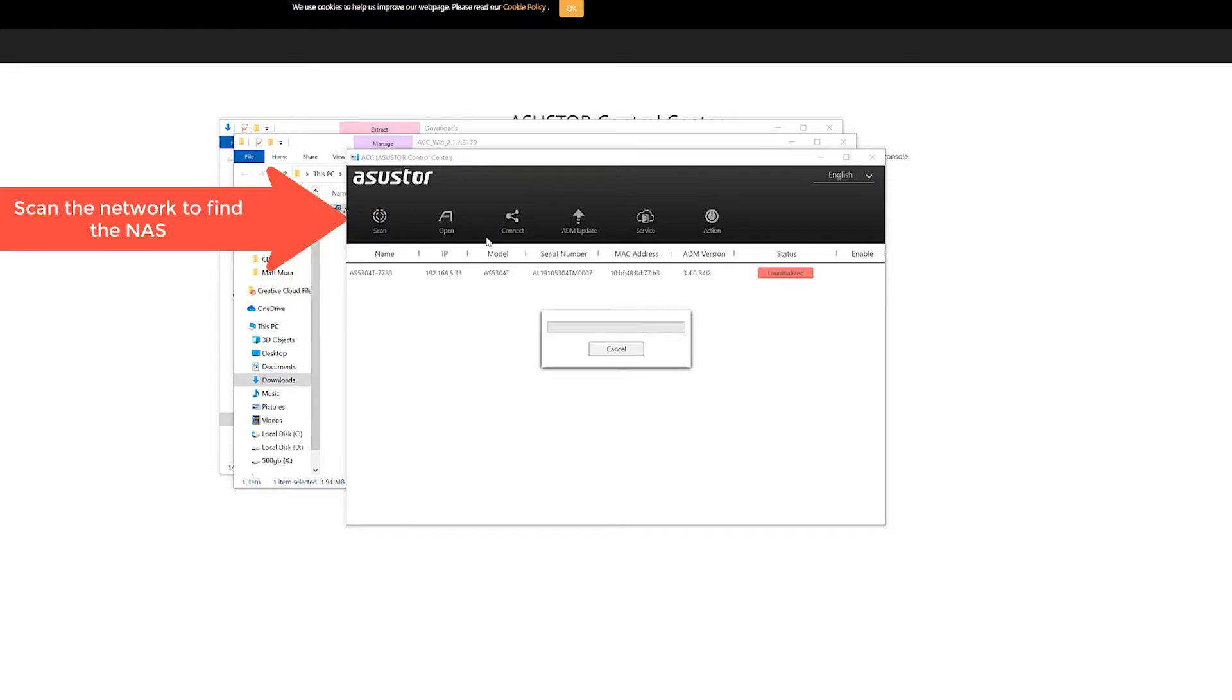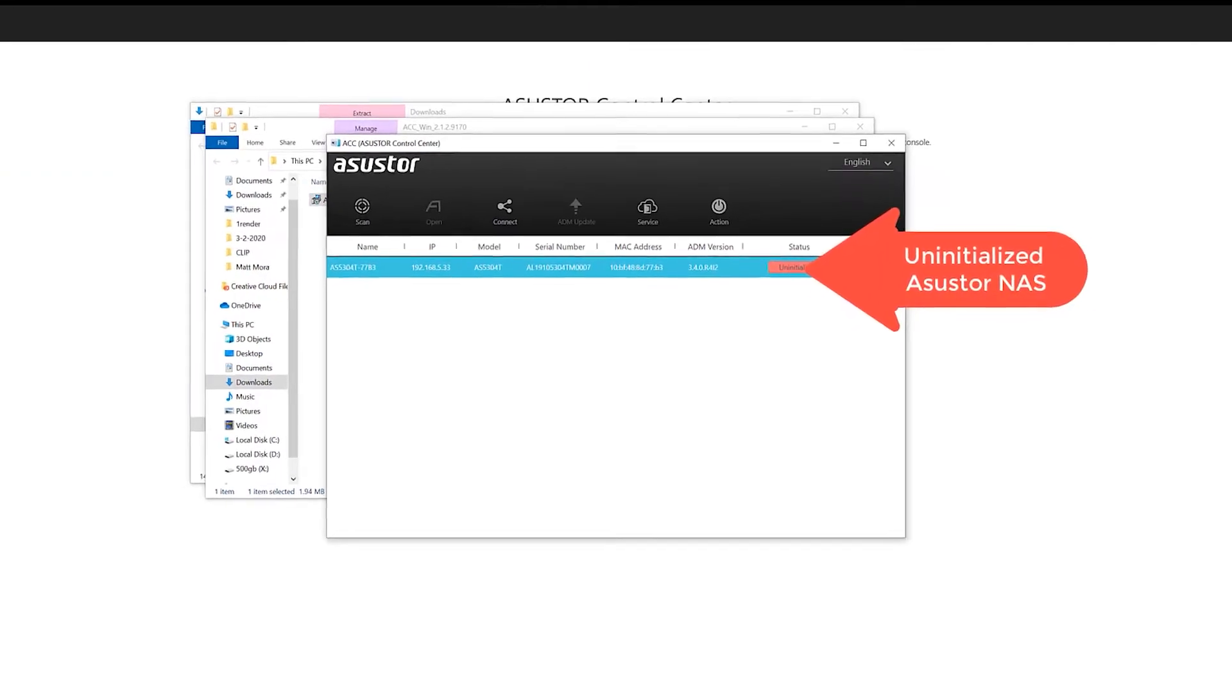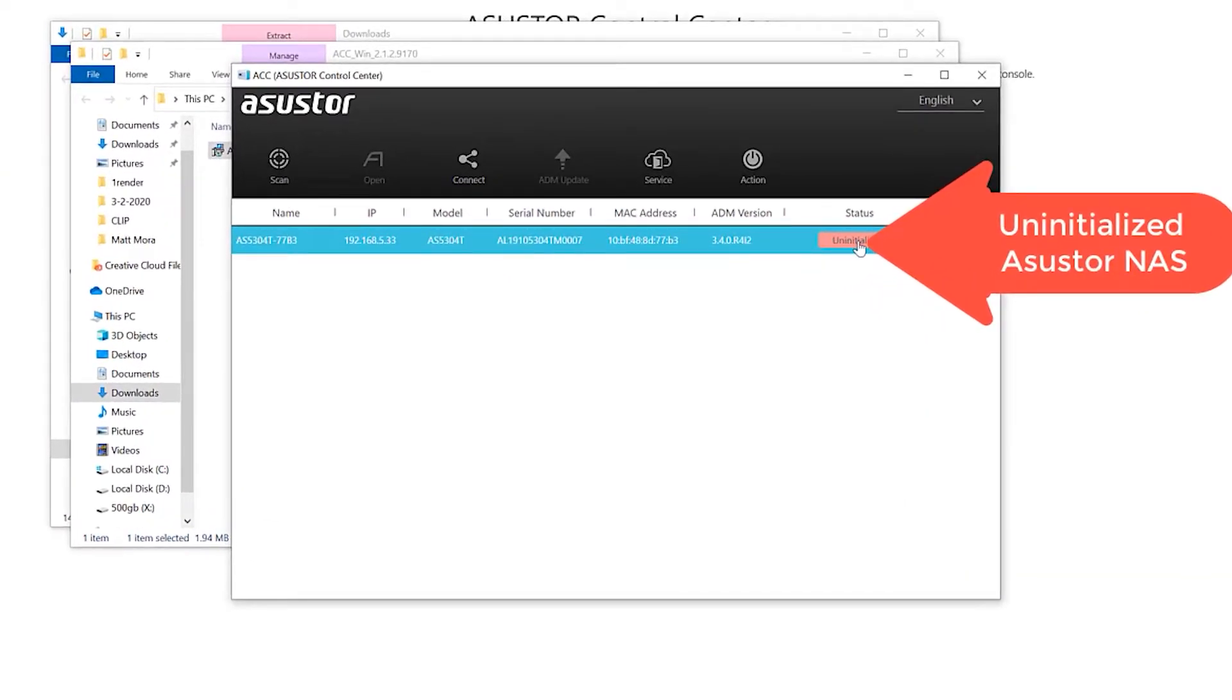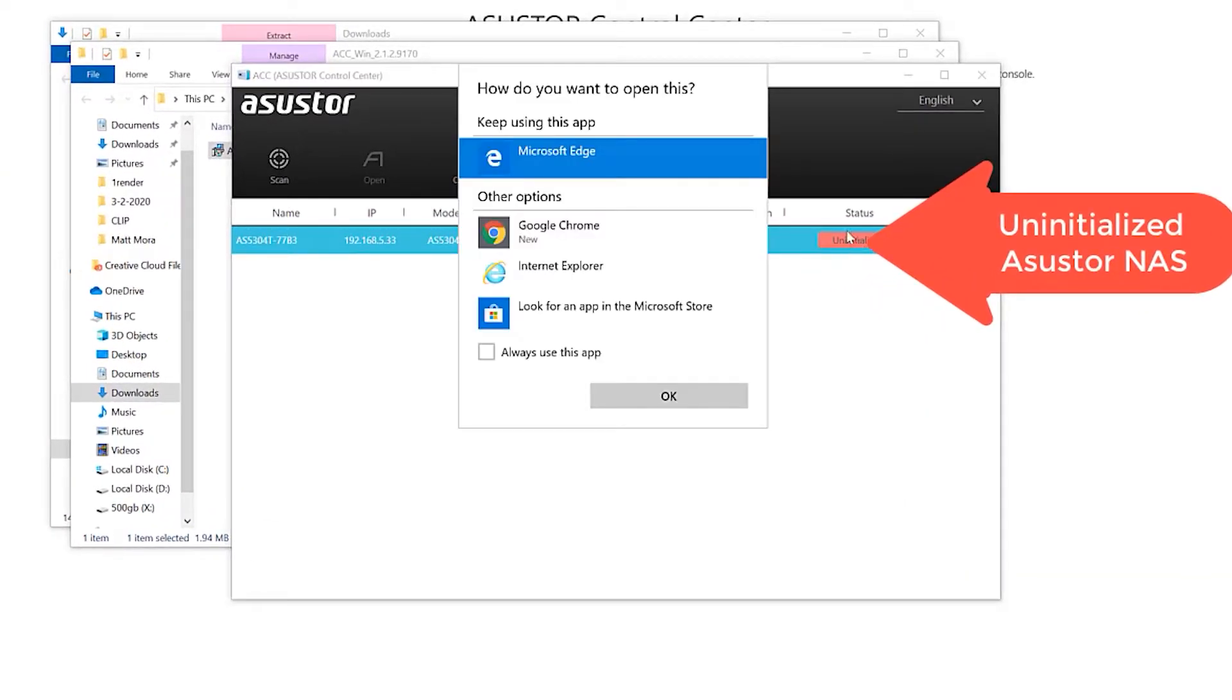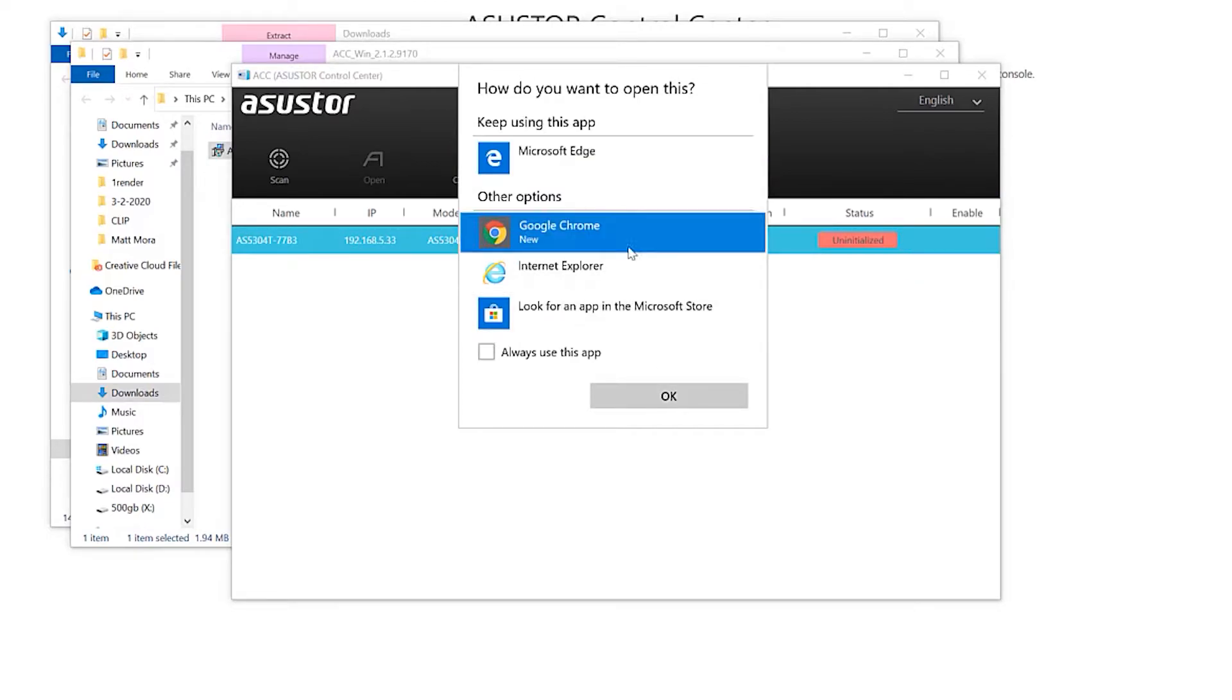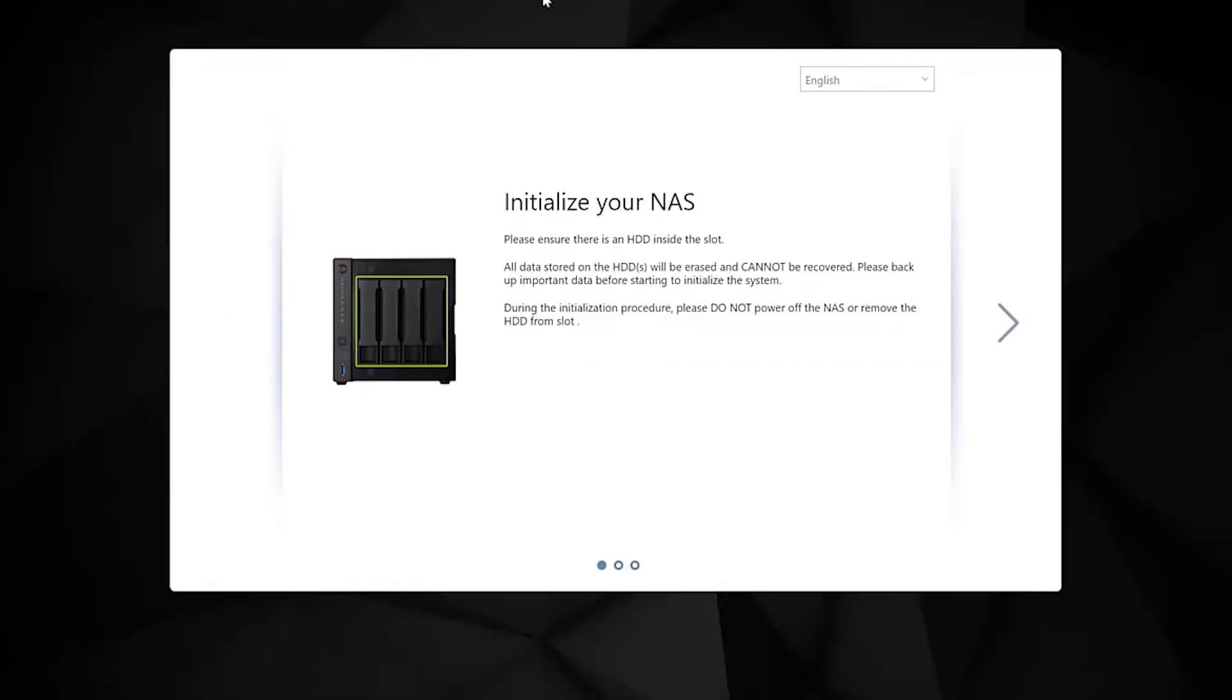Once it's detected, it's going to come up as an uninitialized unit. So let's click on the initialization button and it will launch the web browser to guide you through the initialization wizard. Click next. I'm going to leave it in English for this tutorial.